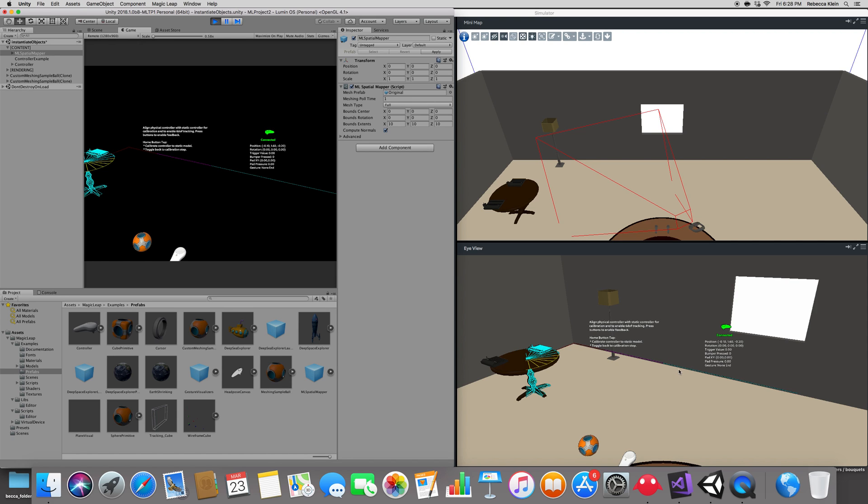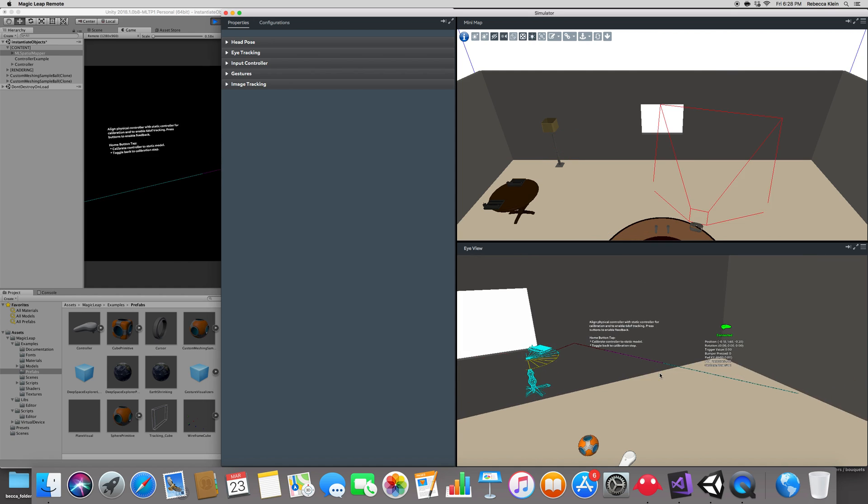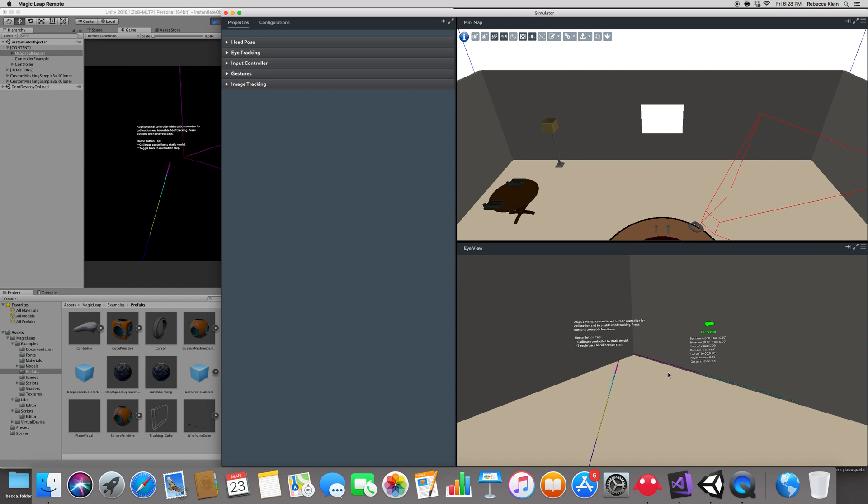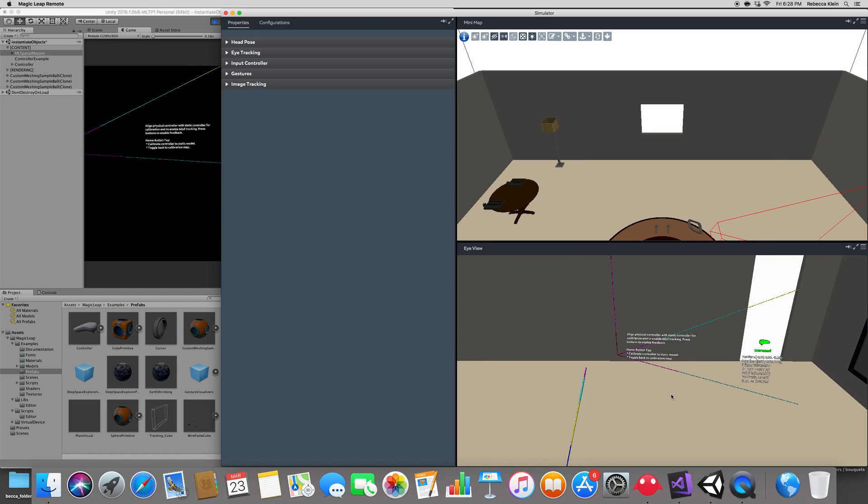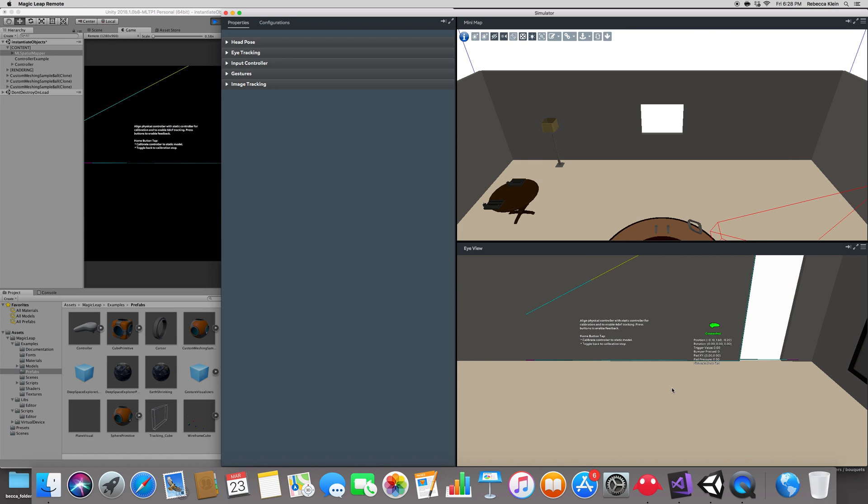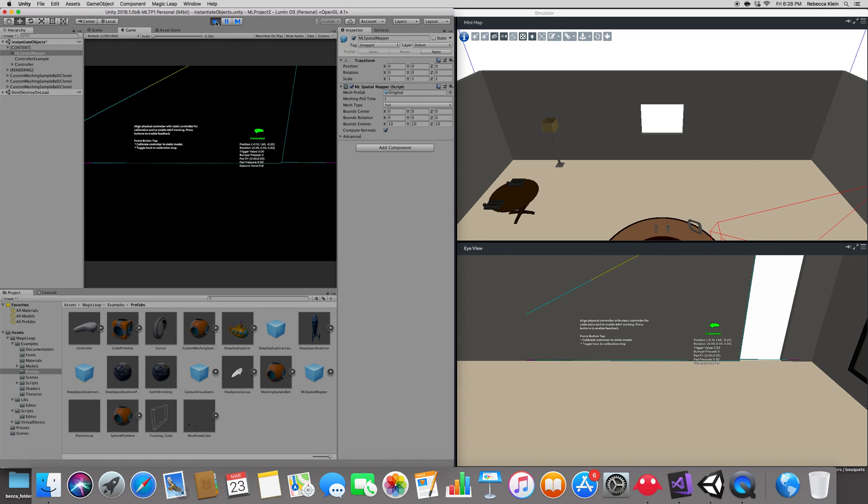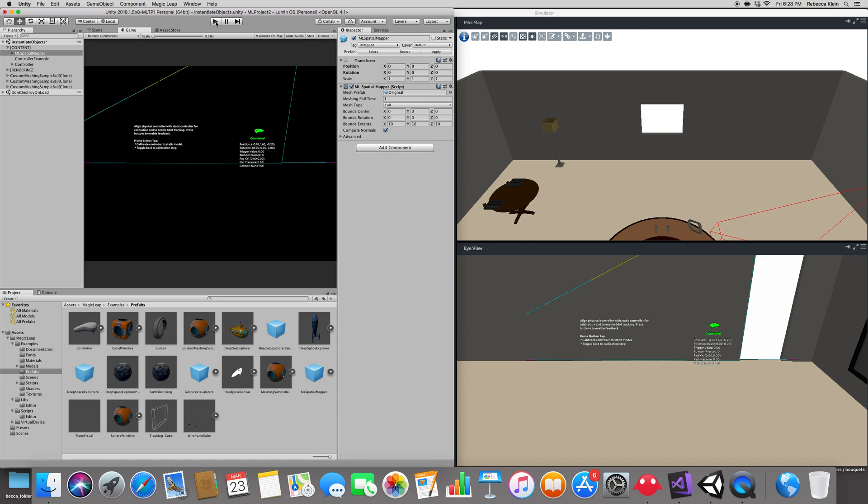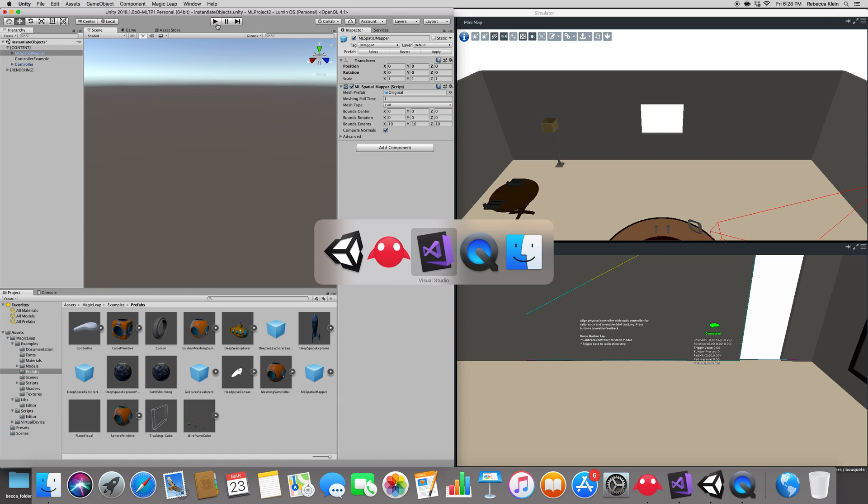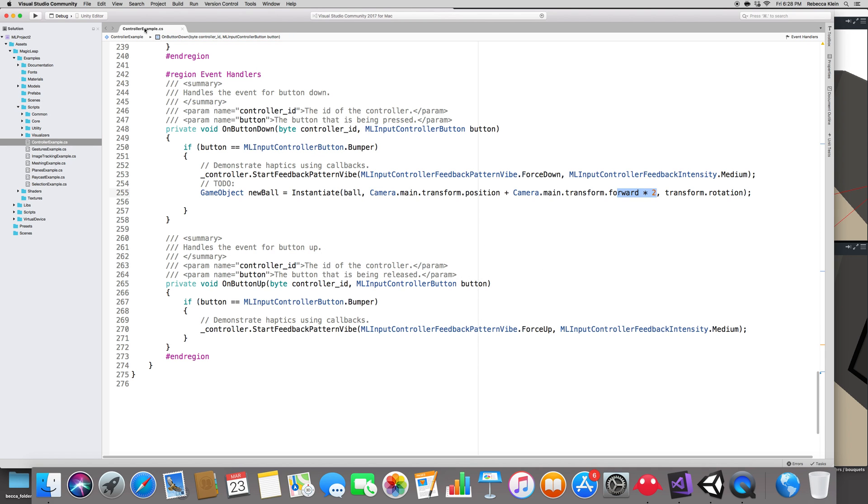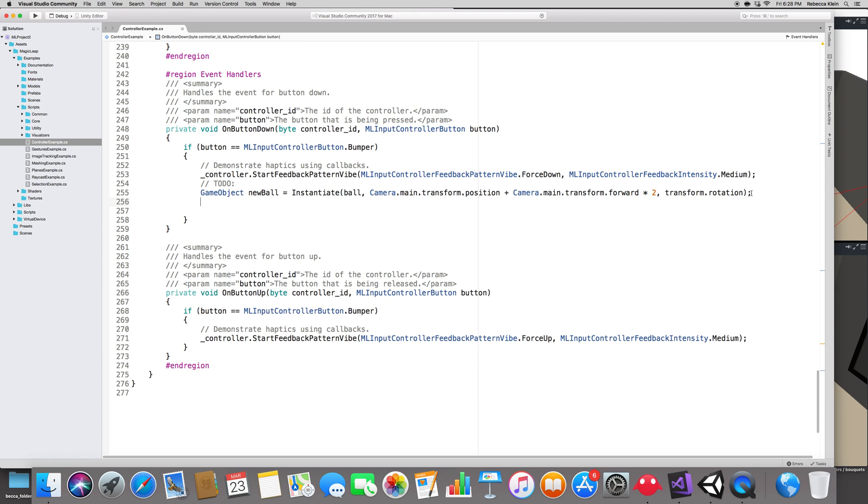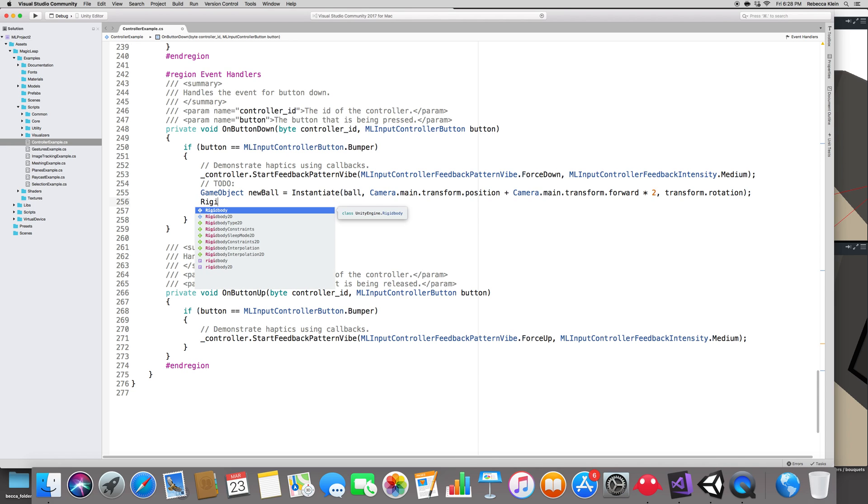But somehow it fell. It did not recognize the wall which is really weird. That's kind of a bug I guess, which is okay for now. Now what if you want that ball to go faster? Let's play with the force. I'm going to go in Visual Studio and look at the controller example. Right here where we have the new ball, let's add some speed to that. We need to mess with the rigid body.